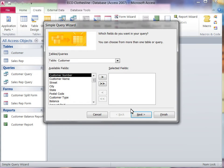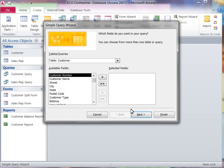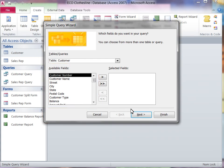The Simple Query Wizard dialog box opens. The first step shows a list of available fields from the table. This step is used to select available fields to be used in the query.